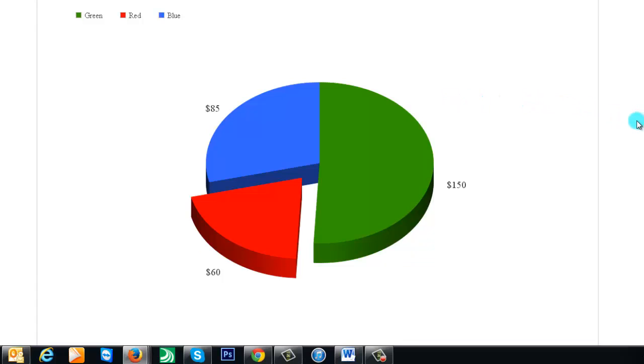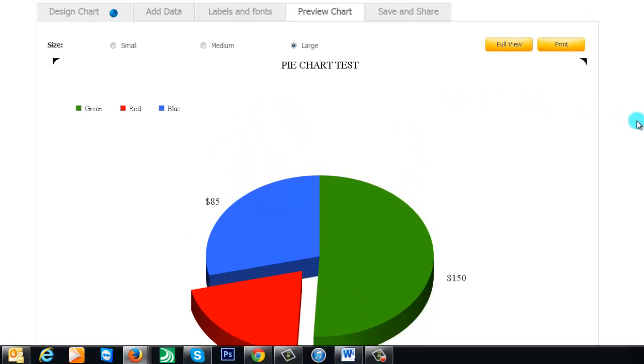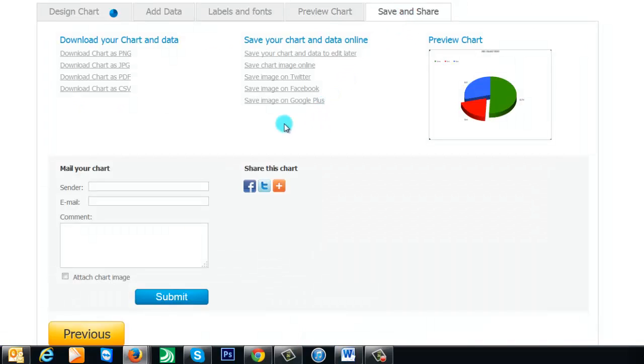The one thing that I found really fantastic about this site is the way it allows you to save and share the actual pie chart. For example, you can save it as a PNG, a JPEG, a PDF, a CSV.